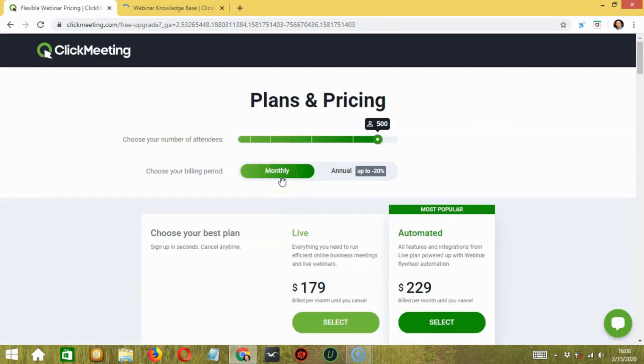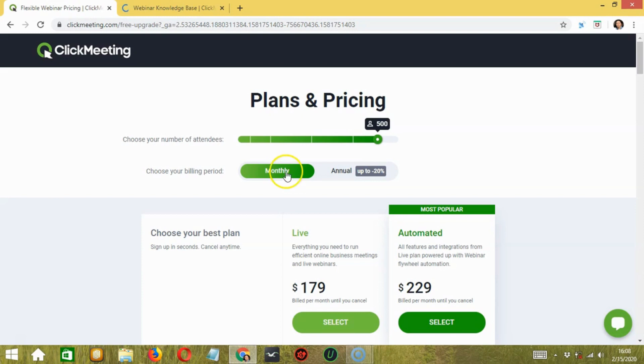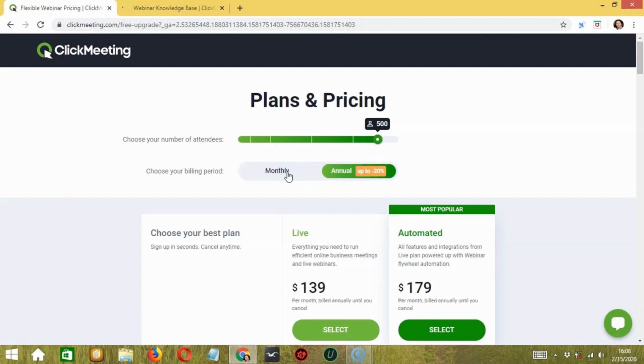The business kit from ClickMeeting serves audiences of between 500 and 5,000 people. Pricing depends on your specific needs and the volume required of the webinar. When you can pay annually instead of monthly, the prices of all plans decrease by 20%.